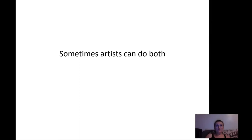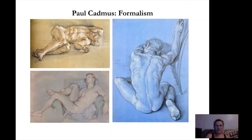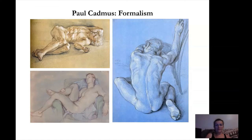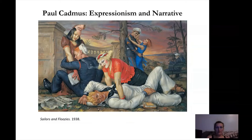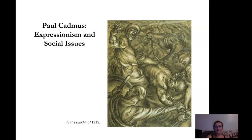Coming back to figurative formalism and figurative expressionism — sometimes artists can do both. For example, Paul Cadmus: in most of his art we see formalism, just admiring the beauty of human form — mostly the male human form. He was mostly drawing his partner, with whom he lived for many years. But Paul Cadmus is also known for some narrative paintings where he's telling a story — a completely different approach, and one artist is capable of doing both. This is a very expressionistic work by Paul Cadmus addressing ugly issues in society — it's about lynching, 1935.